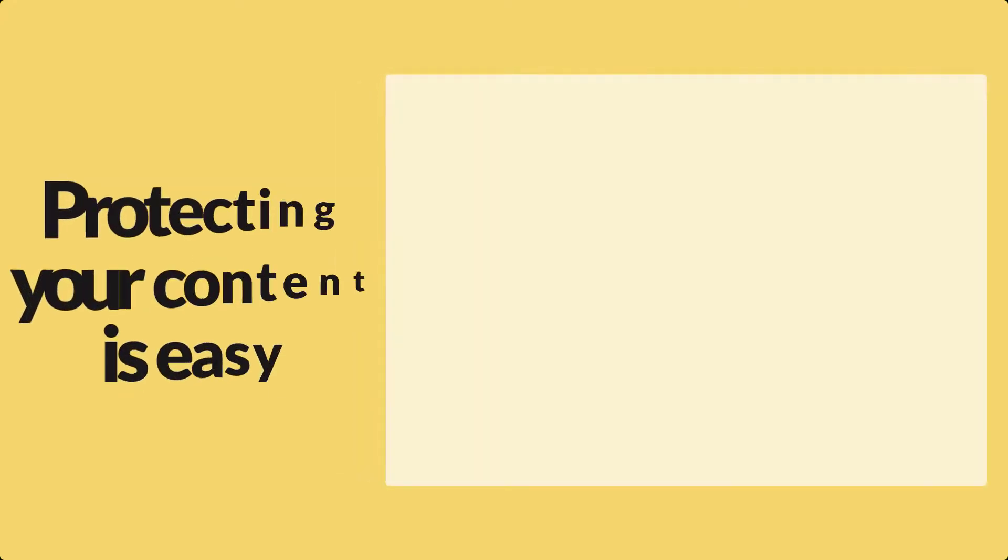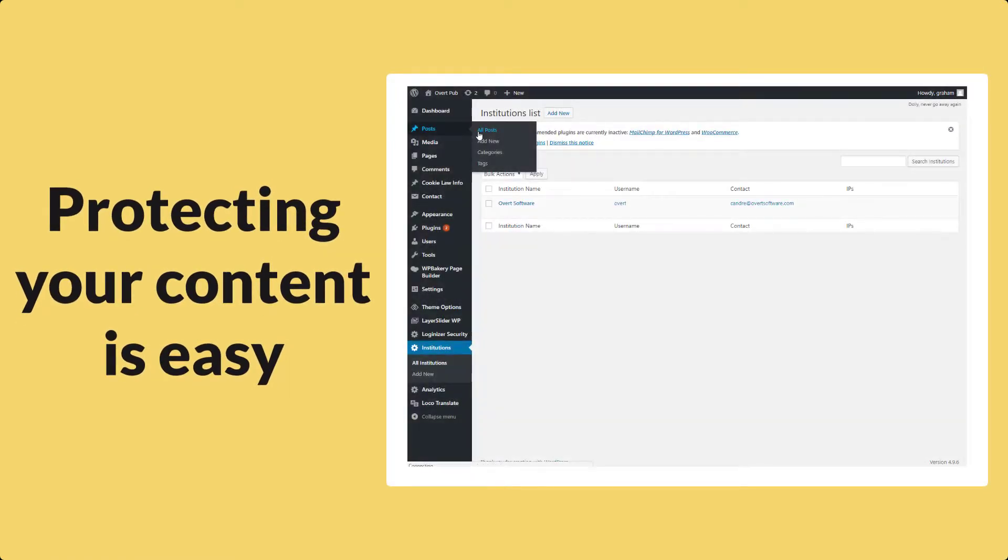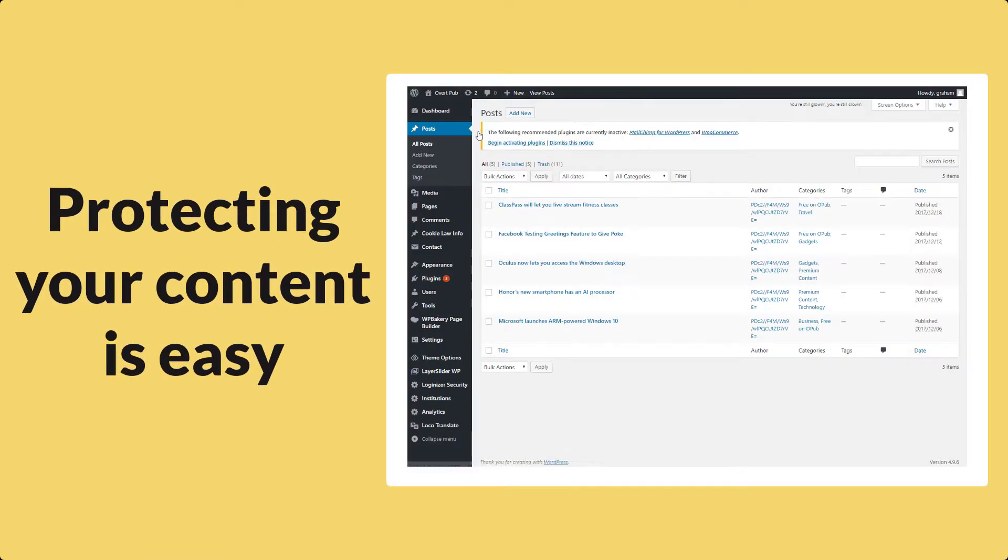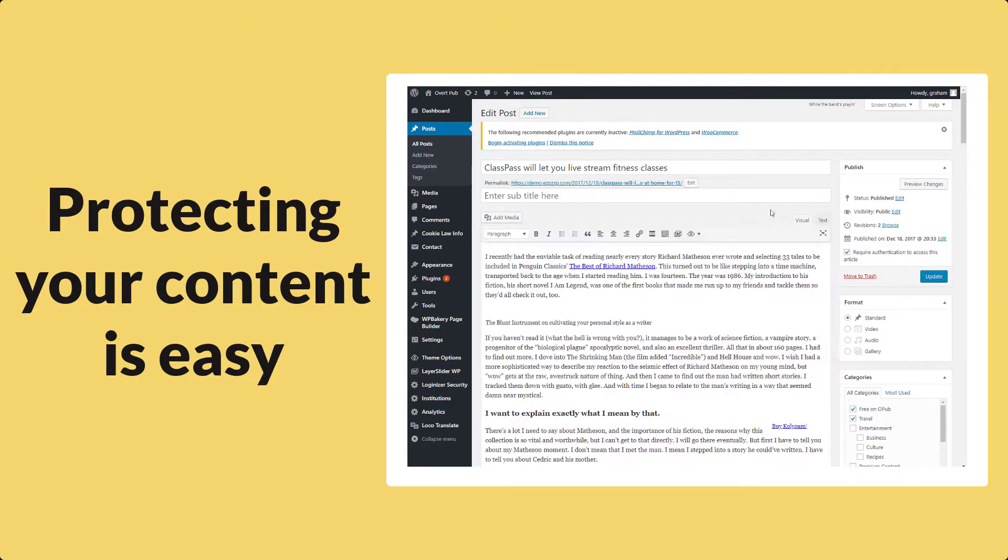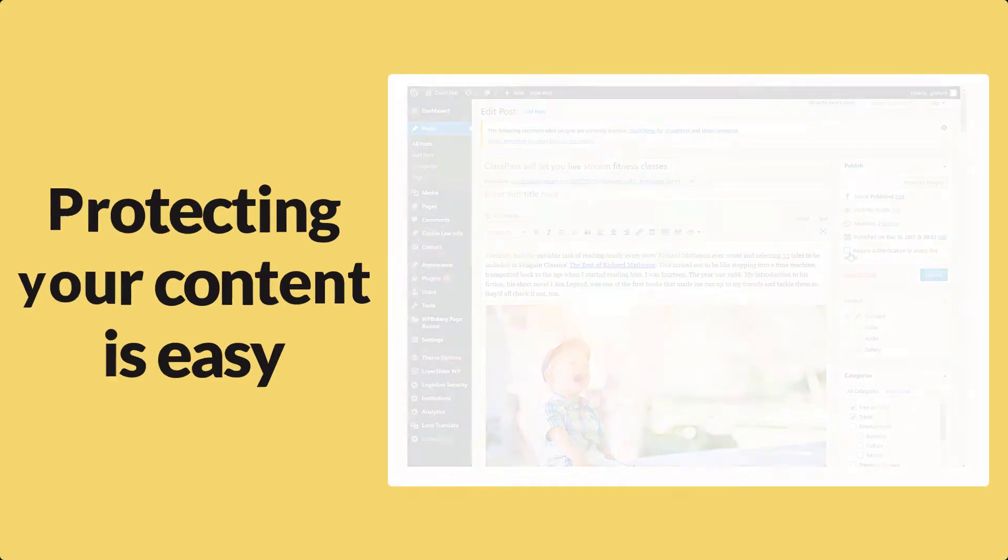If you thought that was easy, protecting your content is even easier. All you need to do is go to the post or page that you want to protect and at a click of a button, you can enable or disable the EZPZ-SP authentication on that content.